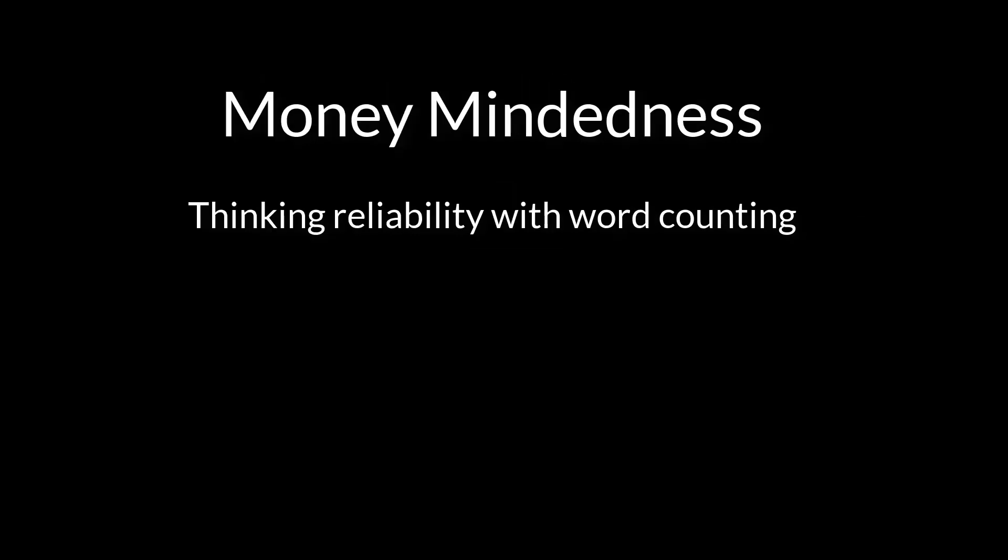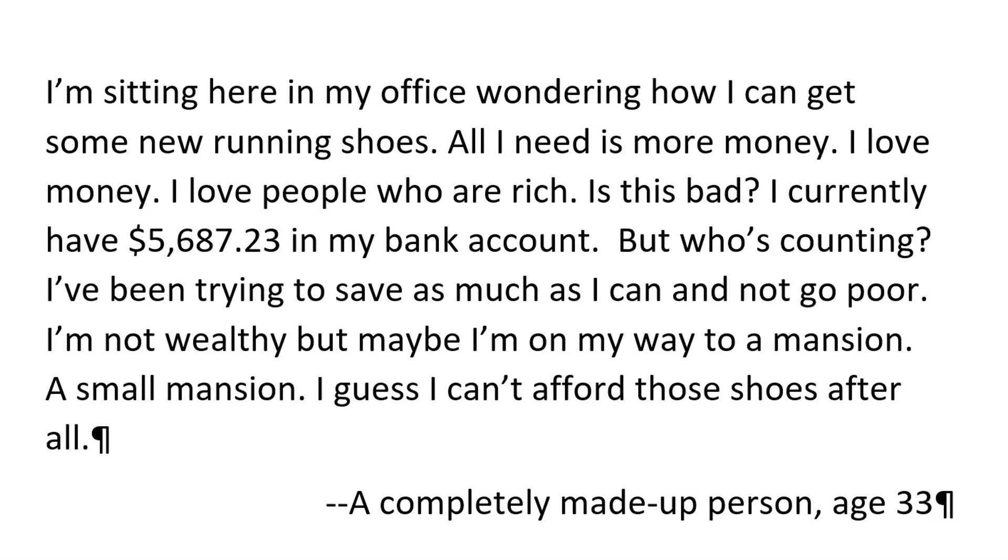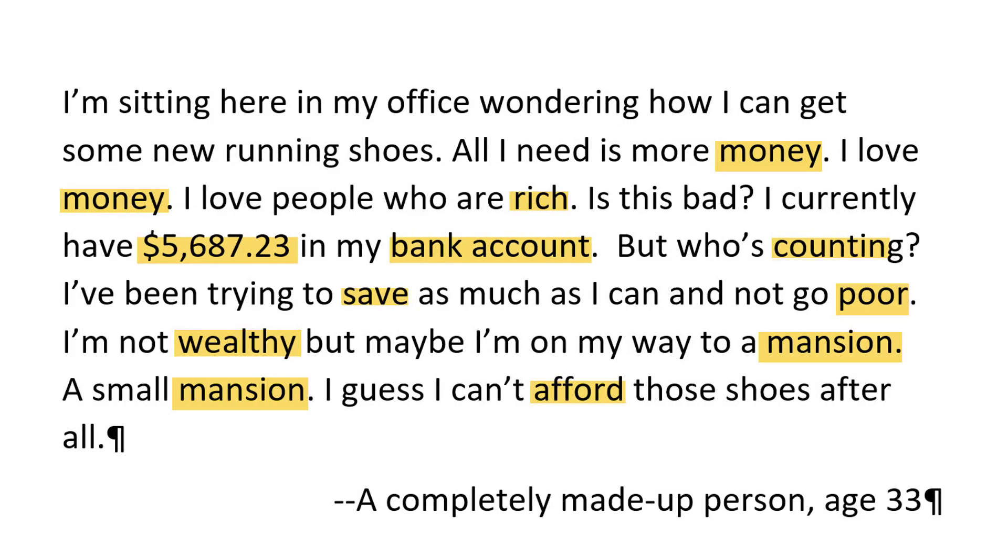How do we think about reliability with language? Does it work the same way? Yes, indeed. A completely made up person writes, I'm sitting here in my office wondering how I can get new running shoes. All I need is more money. I love money. I love people who are rich. Sounds like someone high in money focus. If we just counted the words, we see some evidence for this. But how do we do this reliably?